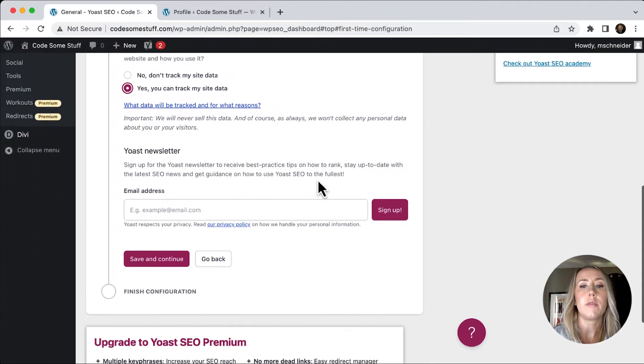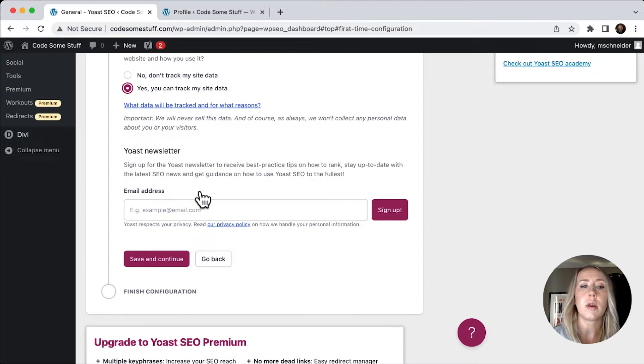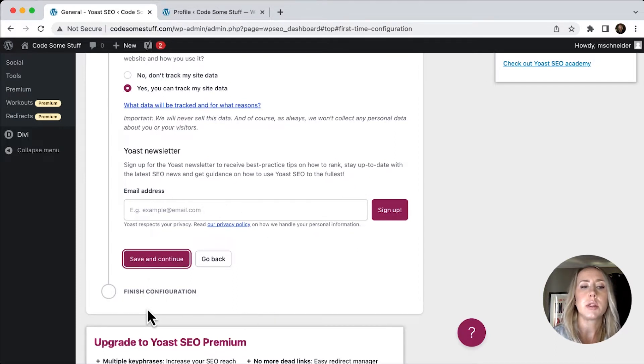And then if you want to sign up for the Yoast newsletter, you can do so by entering your email address right there. We're just going to skip that and go save and continue.